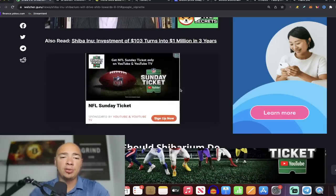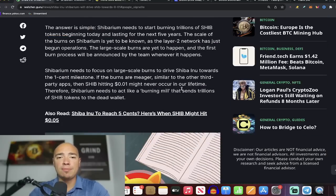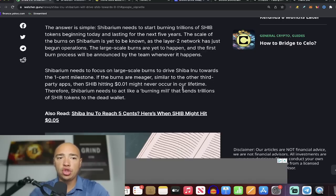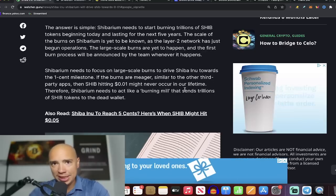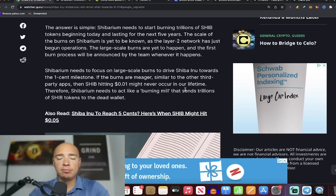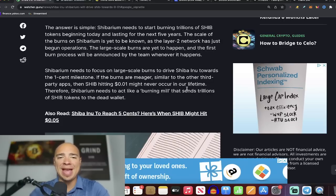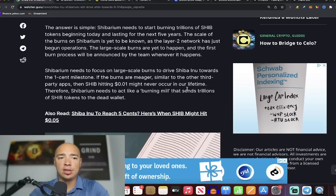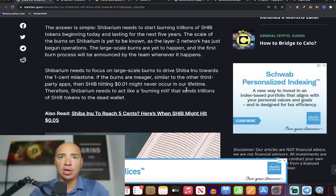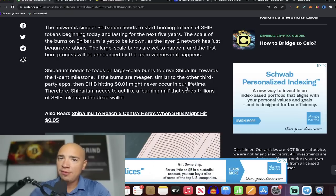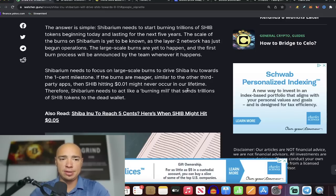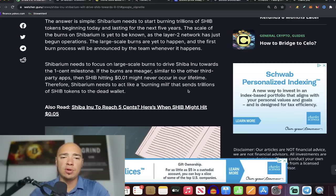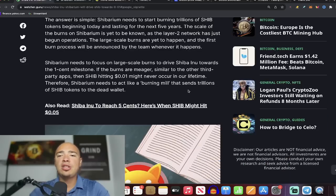Now coming back to where we can go with the one cent dream, well here's what we need. Shibarium needs to start burning trillions of SHIB tokens, trillions per month. That's really what we need. And the only way we get there, in order to scale Shibarium to this magnitude, we have to have large scale burns happening and people using the network like crazy. Now some of that will come in a bull run, but we also have to make it very easy for people to use Shibarium. Shibarium needs to focus on large scale burns driving SHIB towards the one cent milestone.